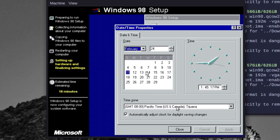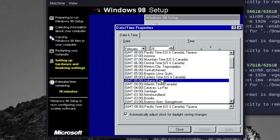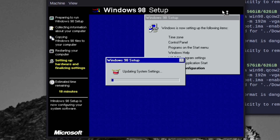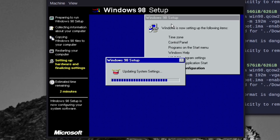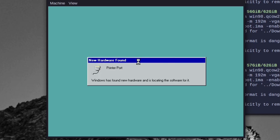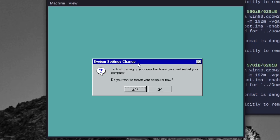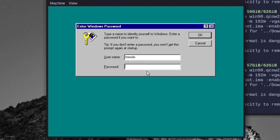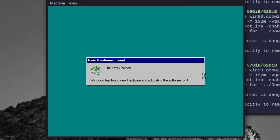We can't switch the time zone — let's set it to the correct time zone. We'll just hit OK, or Escape — same thing in Windows.